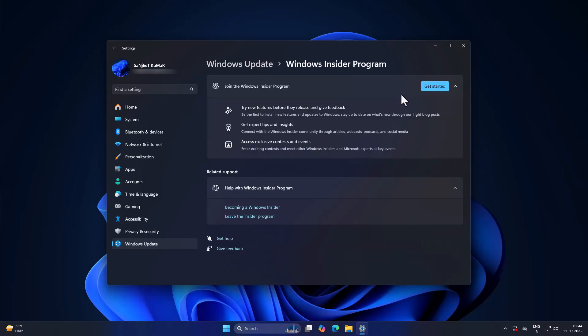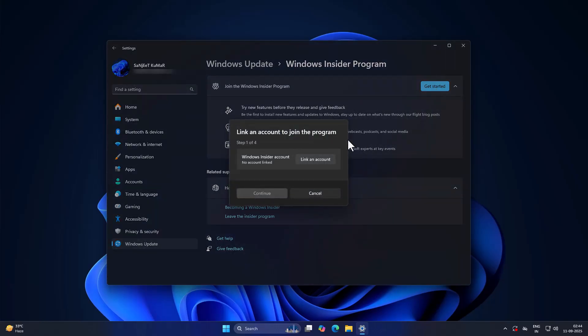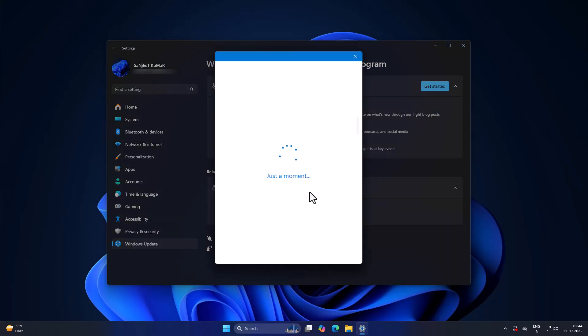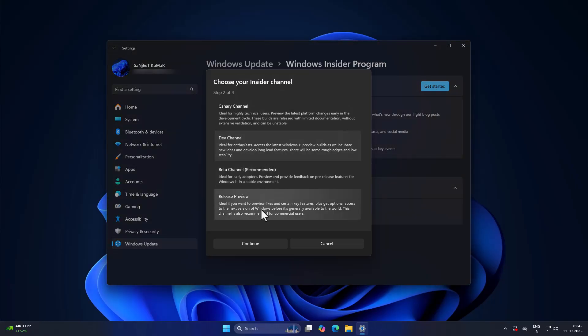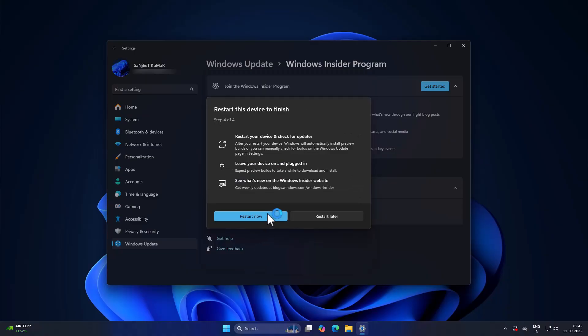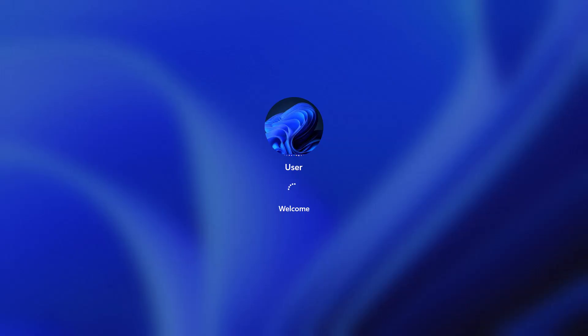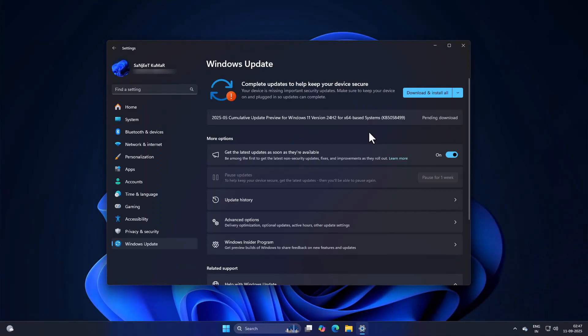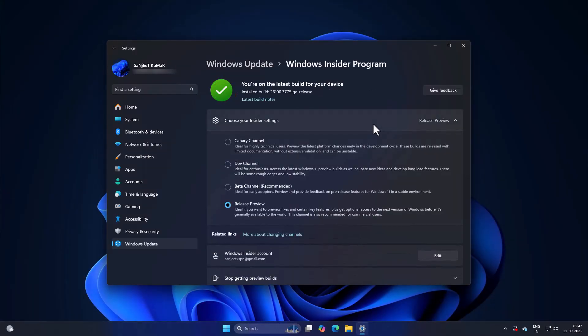Once you're fully updated, go into the Windows Insider program, link your Microsoft account, and choose the Release Preview channel. Click Continue, restart your PC, then go back to Windows Update and hit Check for Updates.